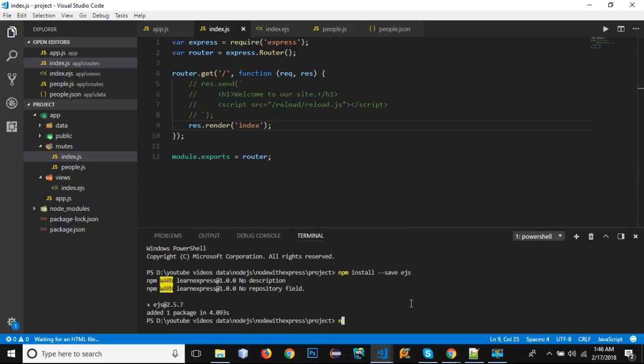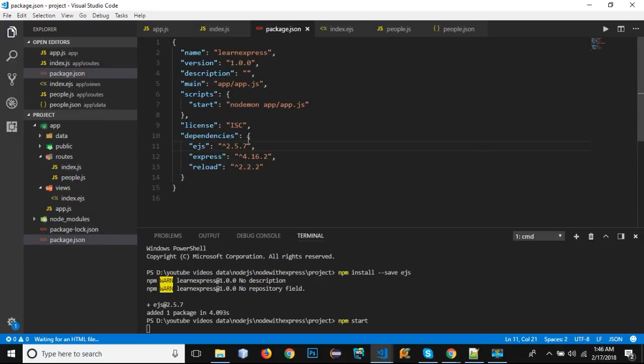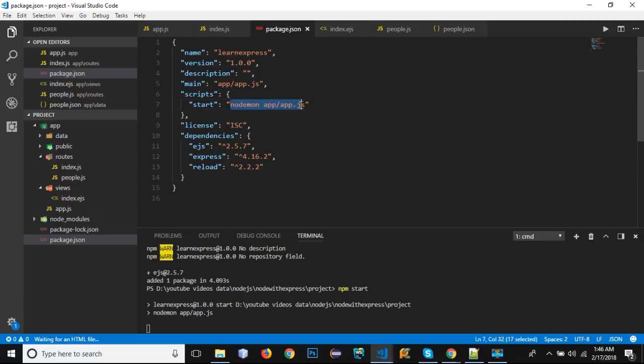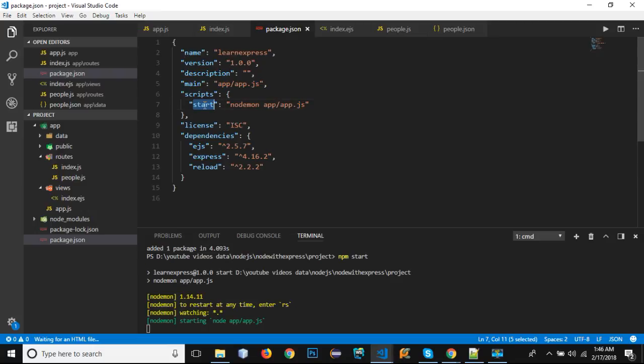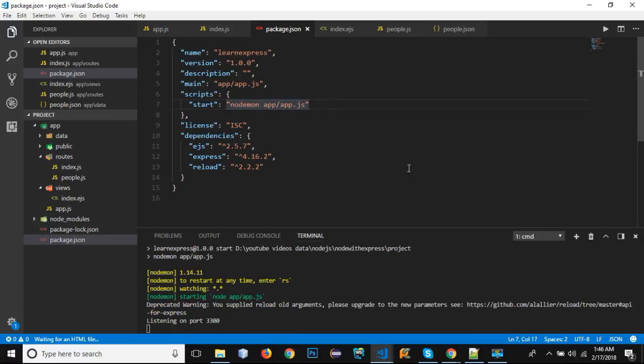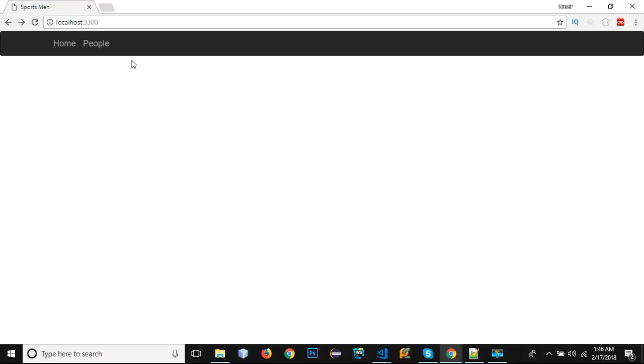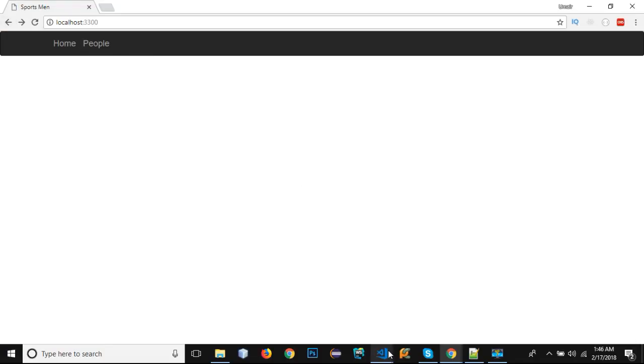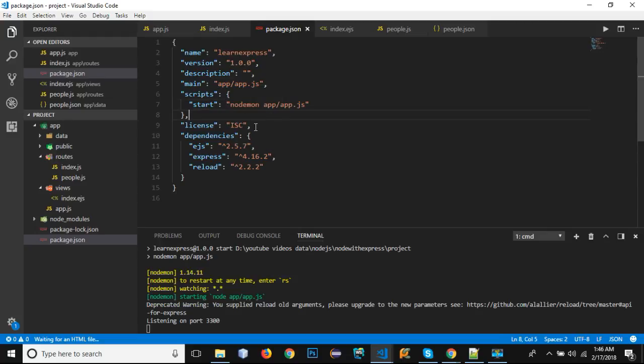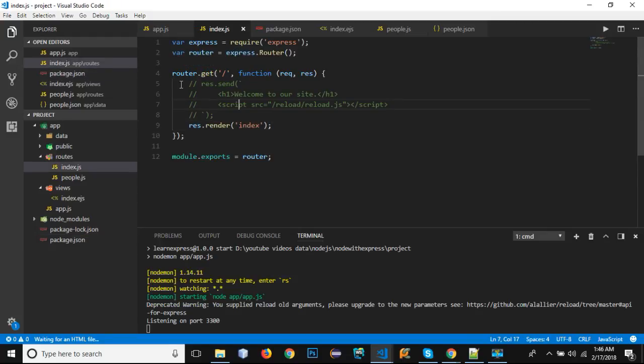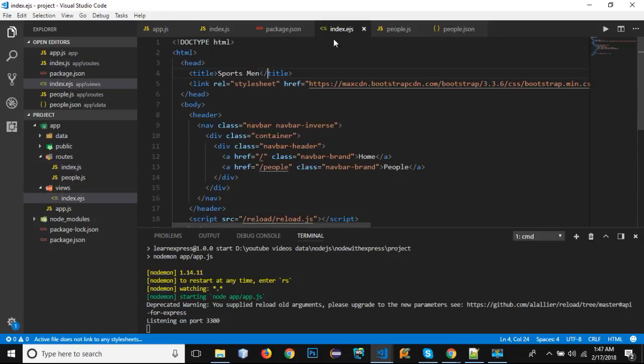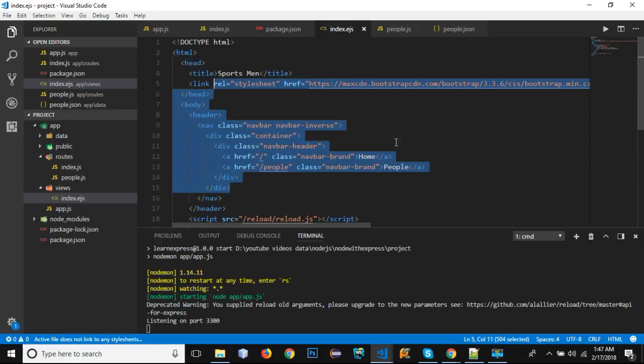Let's go and run our application and see if everything is working fine. I'm going to write npm start and press enter. It's going to go to the script and it will load up everything that is written inside our start script - that is Nodemon app/app.js. Let's go to our browser and this is the layout. This is the Home and this is the People.